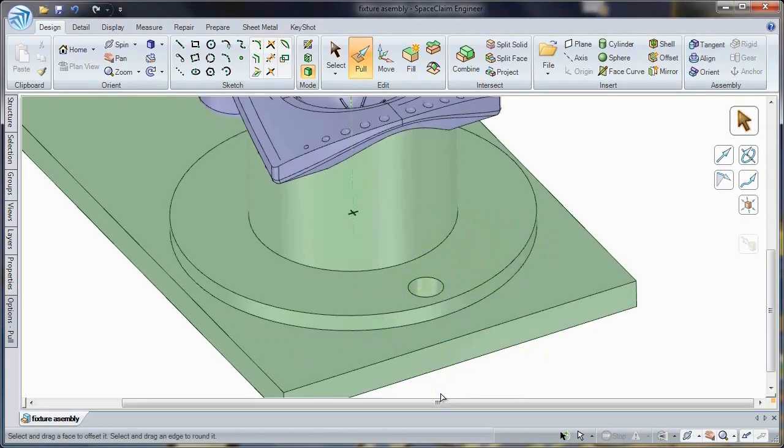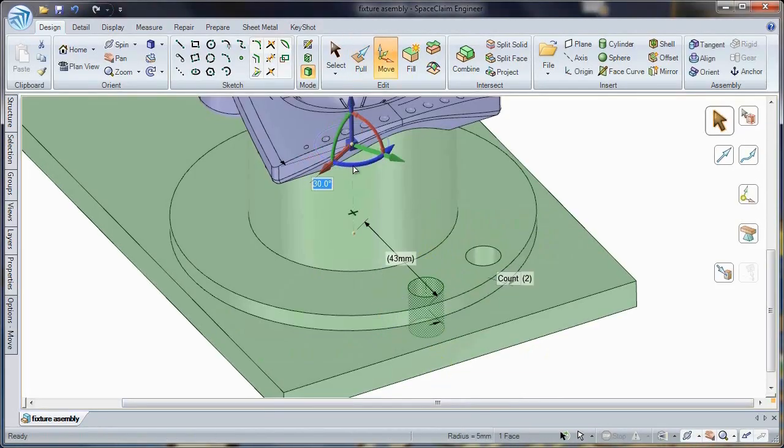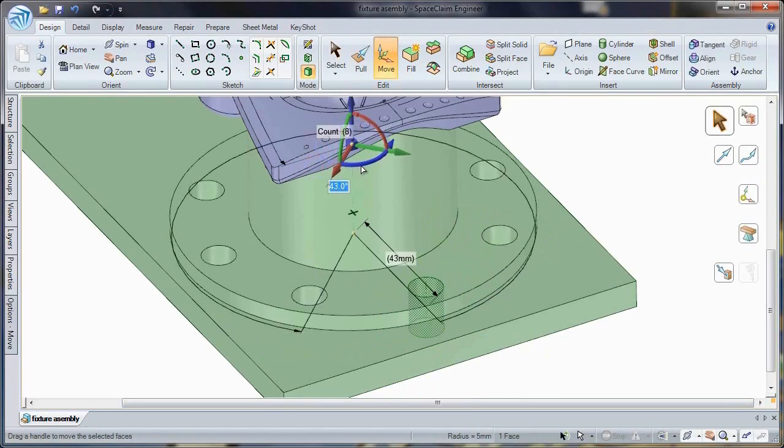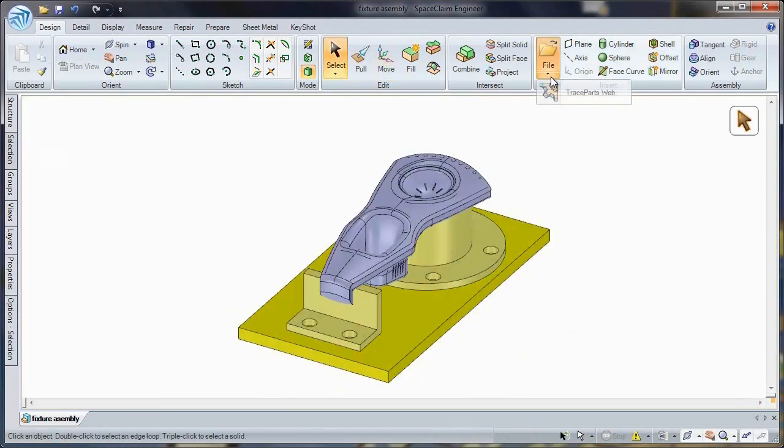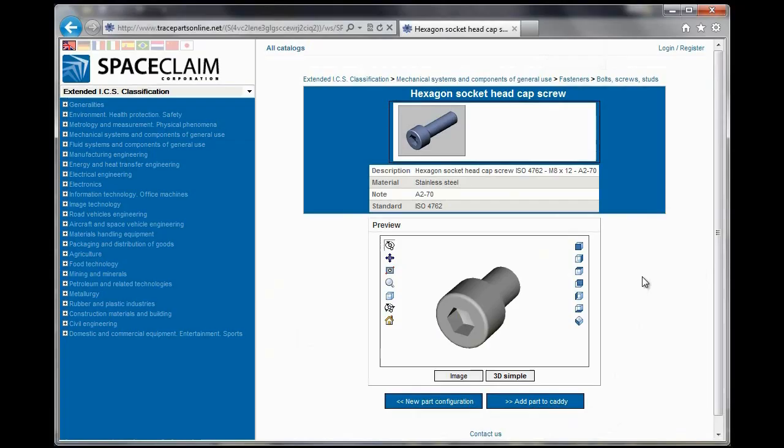Creation of tooling and fixturing is now easier than ever thanks to Space Claim's 3D direct modeling technology. With commands like pull, move, fill and combine, construct geometry on the fly and quickly transform it into valuable tooling for your machining needs.